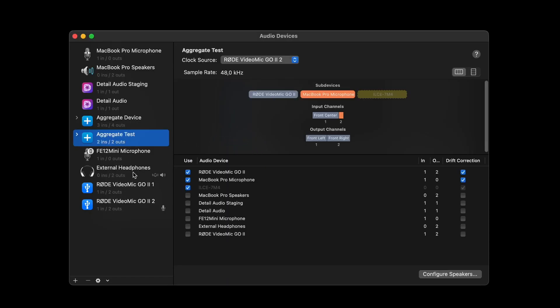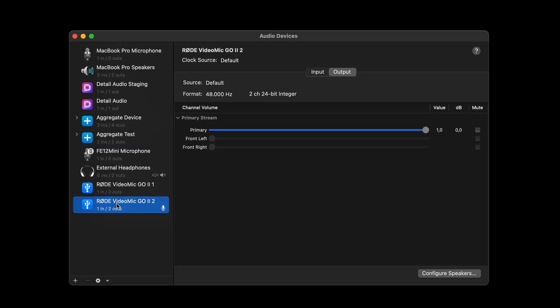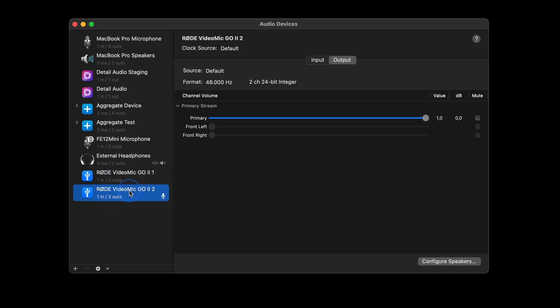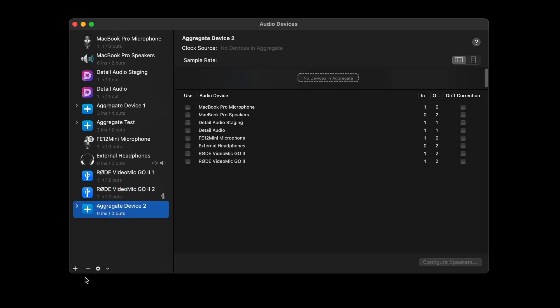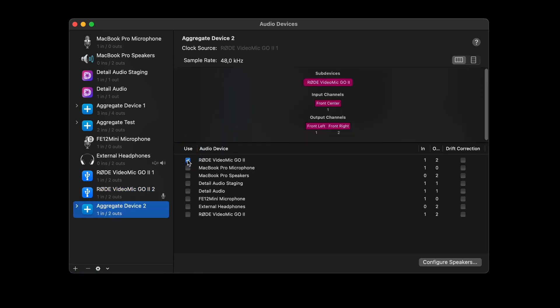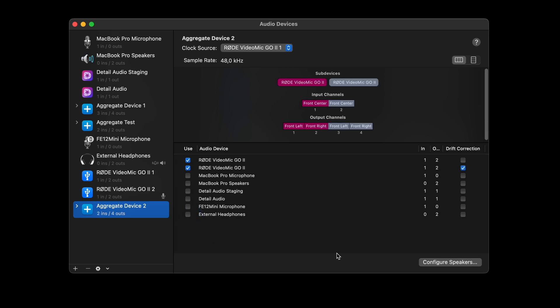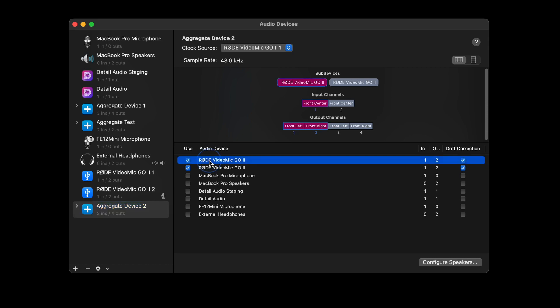All audio devices connected to your Mac are listed in the side panel, including input and output devices. Some applications also create a virtual audio device, which are software devices that can input or output audio. We're going to create a virtual device that combines two or more audio devices and makes them available as a single input device. Hit the plus and select Aggregate Device. Enable drift correction for the microphones that are not set as the clock source.